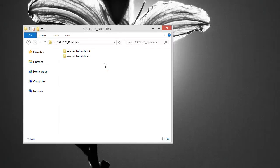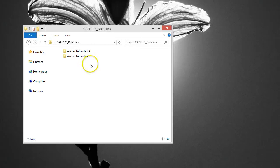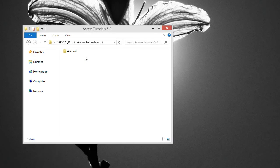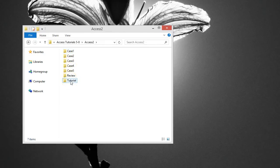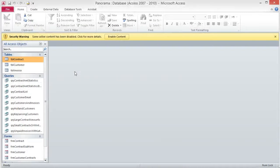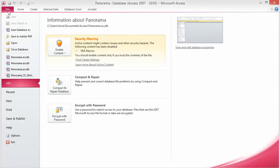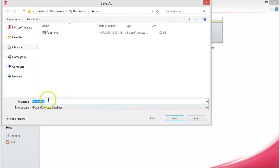To start this project, we will be working from a new data file, not the Tutorial 4 file. To open the Panorama database, navigate to where you have your data files stored. Double click on the Access Tutorials 5-8 folder, then double click the Access 2 folder. Next, open the Tutorial folder and finally open the Panorama database. I recommend saving the database with a different file name at this point, so you will have a clean database if you need to start over. To save the database, click on the File tab and choose Save Database As. Navigate to where you want to save the file and click Save. Now you can work in the new database without worrying about the original file.